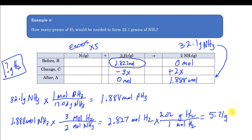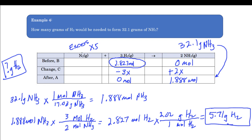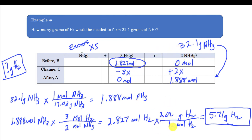Converting 2.827 moles of H₂ using the molar mass gives 5.71 grams of hydrogen as the final answer. To recap: I started with mass, used molar mass to find moles of NH₃, used the balanced equation ratio to switch from NH₃ to H₂ (column to column), and finally used the molar mass of H₂ to convert back to grams.